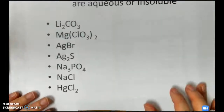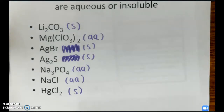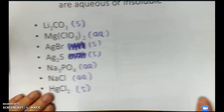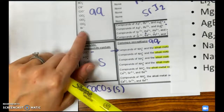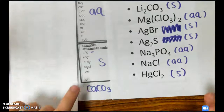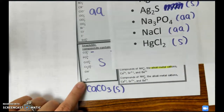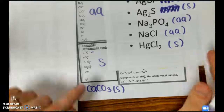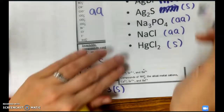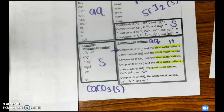I'm going to ask you to pause the video now and use your solubility rules to label if these compounds are aqueous or solid. Here are the answers. Bromine is normally aqueous, unless it's with silver — that example was with silver, which is why it was solid. Sulfur is normally solid, and silver is not an exception, so it stayed solid. Phosphate is normally solid, but sodium is an alkali metal, so sodium phosphate is aqueous.